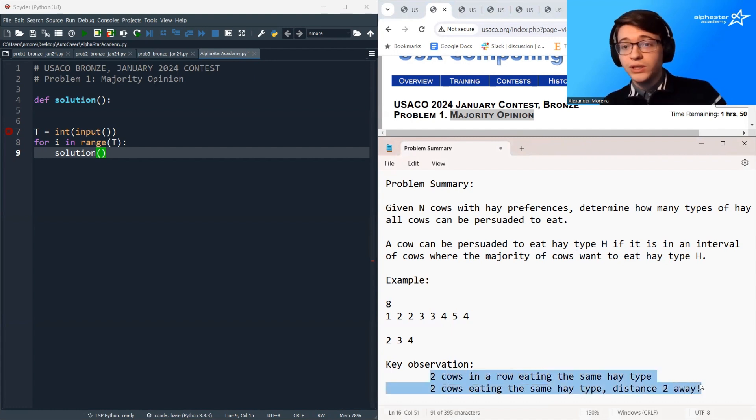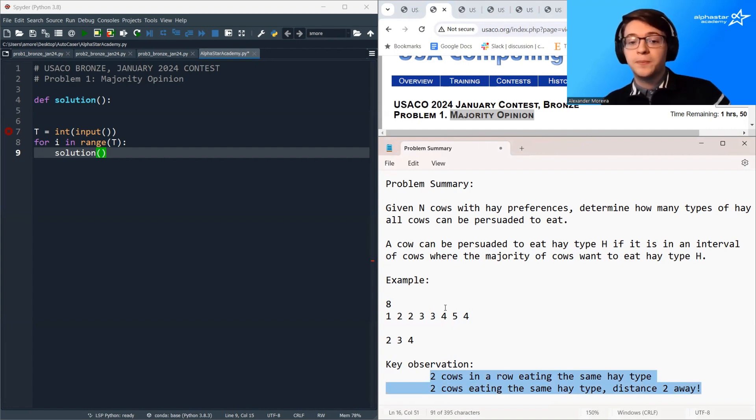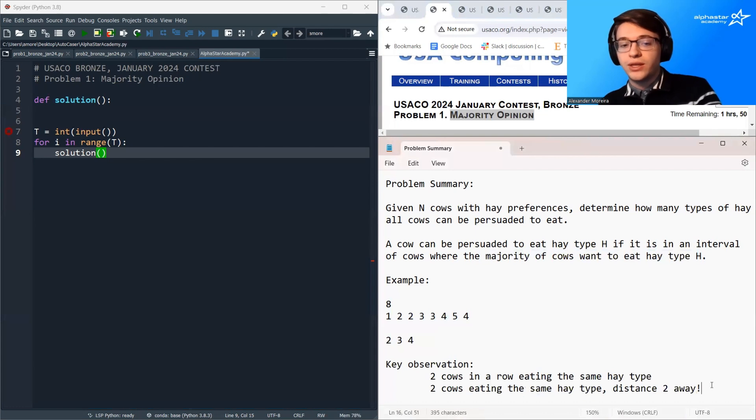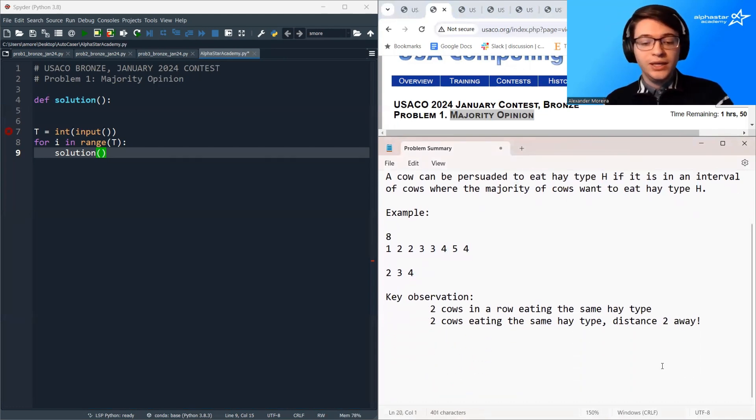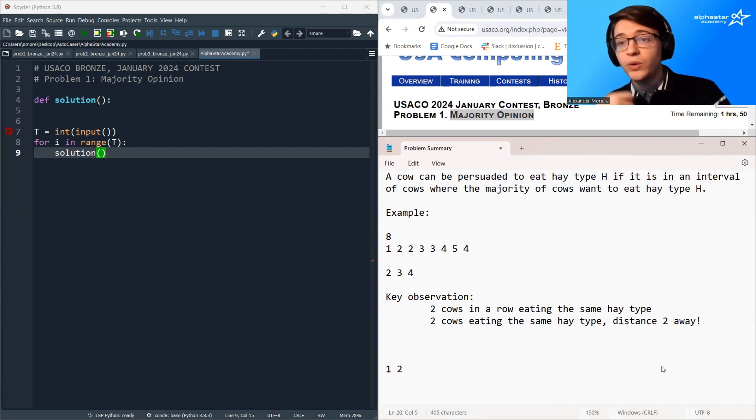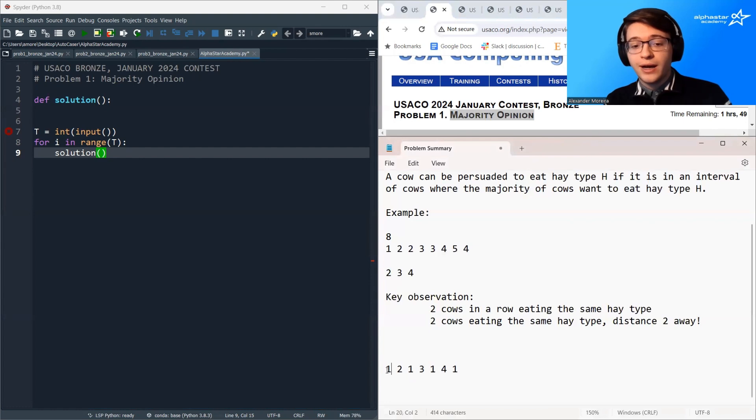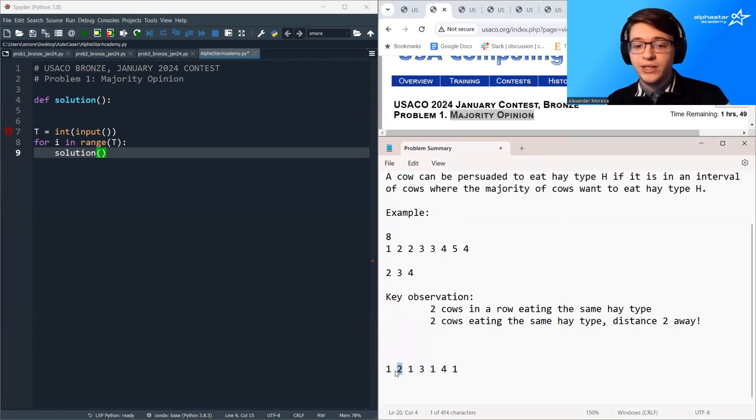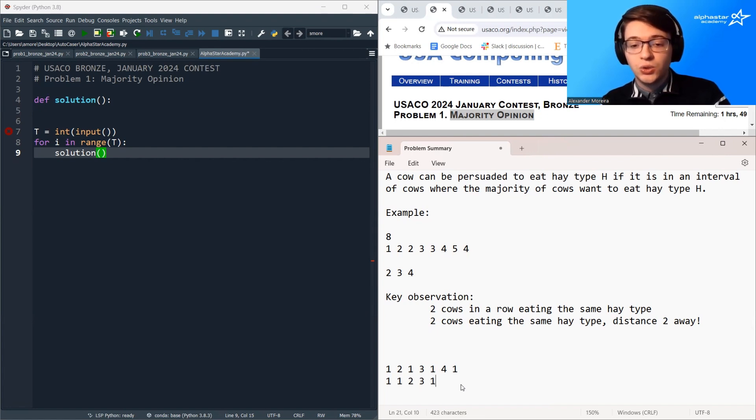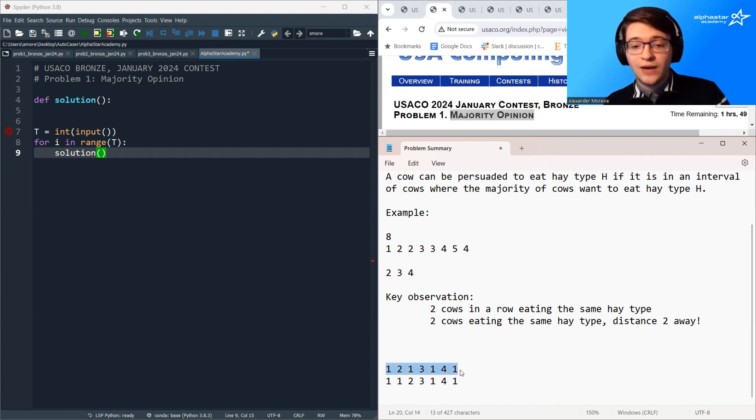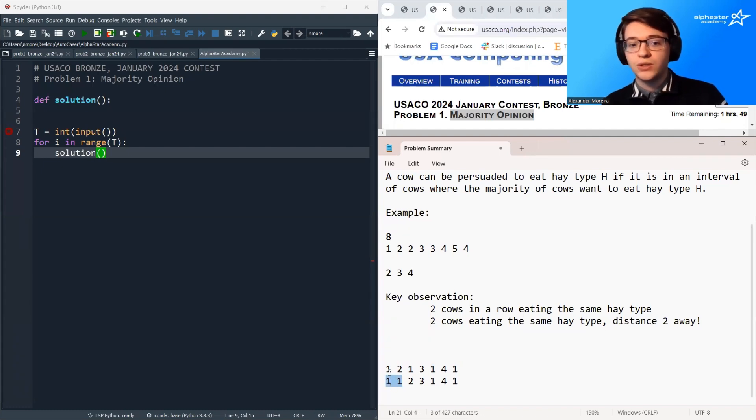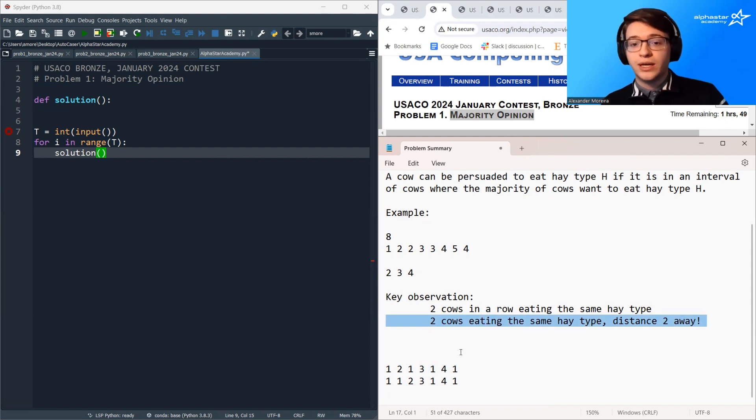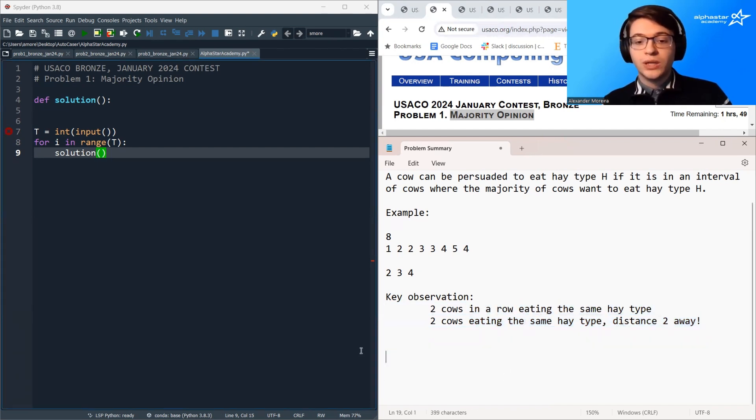And these are the only two possibilities that lead to all cows being able to be persuaded to eat that hay type. Why is that true? Well you could think of it this way: if I have an interval with a majority element, for example this is an example of an interval with a majority element, right the majority of the elements are one. Either the majority element alternates like this so it goes one a different value one a different value, or if it doesn't alternate you can see that there has to be at least two ones positioned next to each other. So if you don't have this alternating pattern there has to be at least two ones next to each other so for any interval where there's a majority element one of these two cases will occur. So we can just loop over the array and count all the times that this case, one of these two cases, occur.